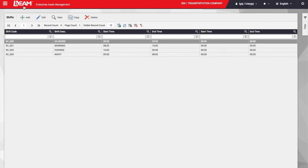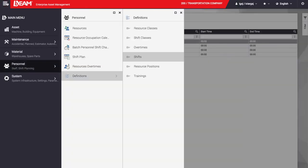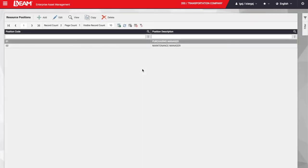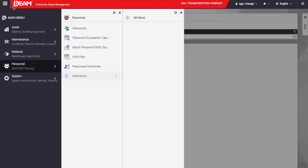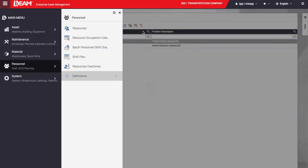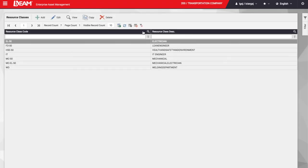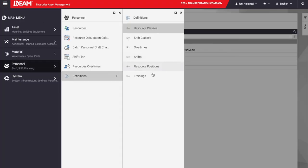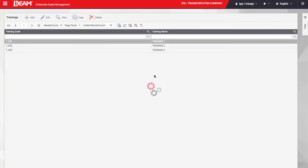Other things we could set before we start using Beam are the resource positions such as purchasing or maintenance manager, the resource classes like mechanic, electrician, or engineer, or the different trainings the employees have to complete.